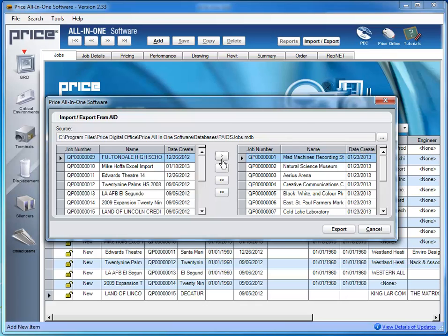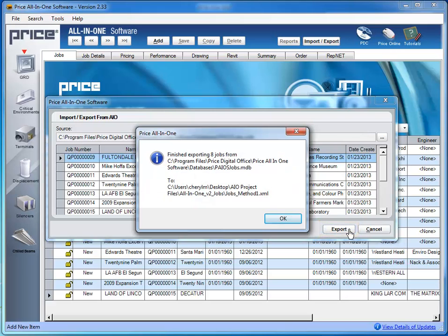Once you've chosen the jobs to be exported, click Export. A dialog box displays to confirm that your jobs have successfully exported.